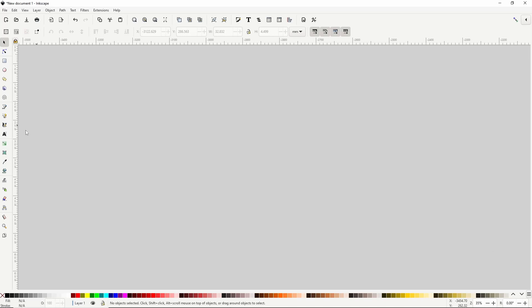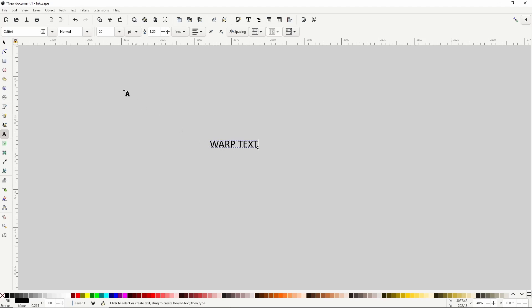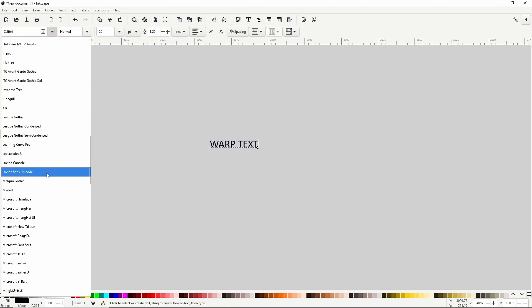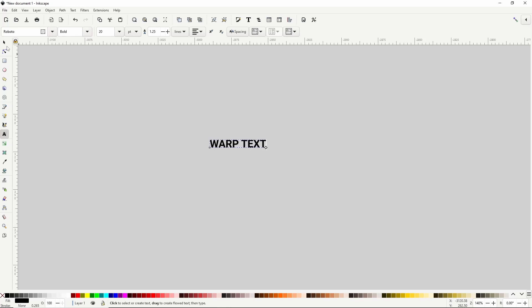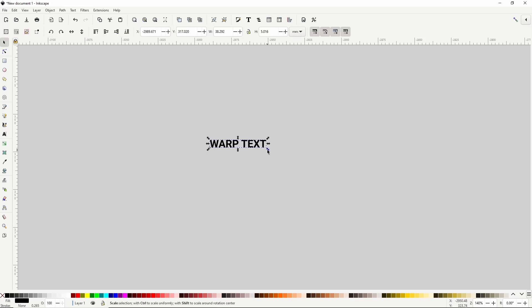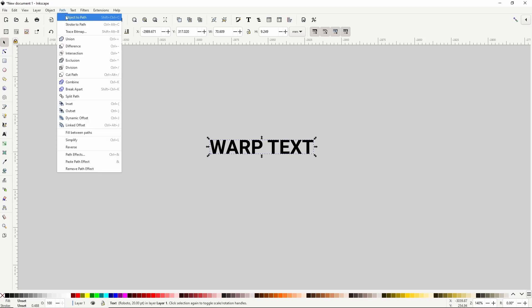To begin I'll use the text tool to create a text object. I'll type something like 'warp text'. For the font I'll go with Roboto Bold. Now I'm going to go to the select tool and scale up the text object while holding control to maintain the width to height ratio. In order to warp the text later I need to turn the text object into a path by going to Path > Object to Path.